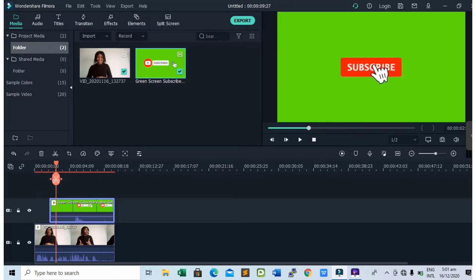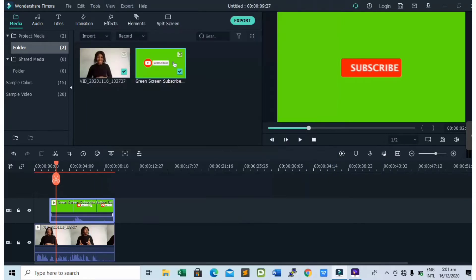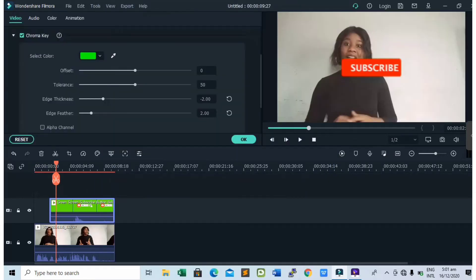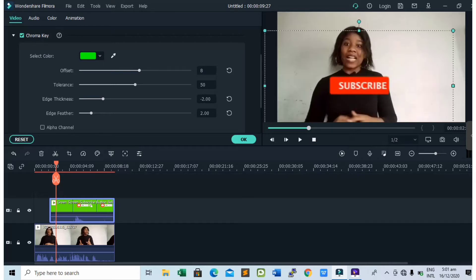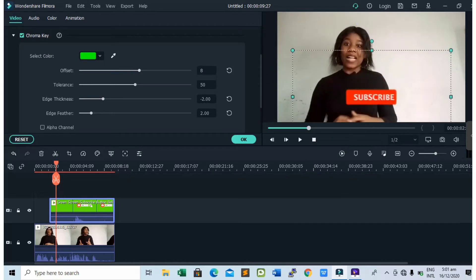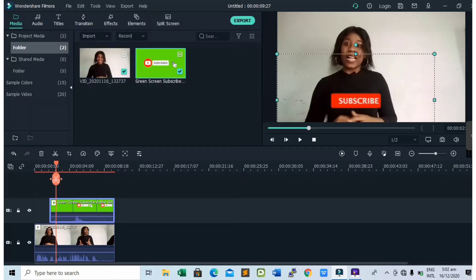Now tap on it, right click, and tap on green screen. After that, adjust the offset because you can see the color is not matching with the background. Drag the offset and reduce the size of the subscribe button and adjust it to fit where you want it.